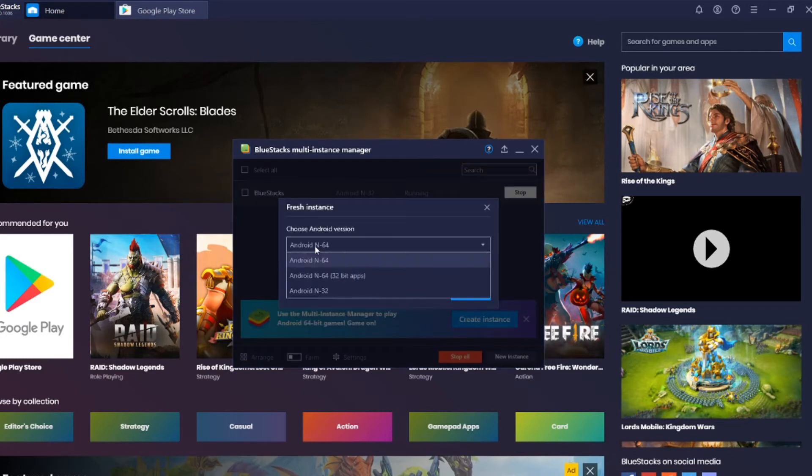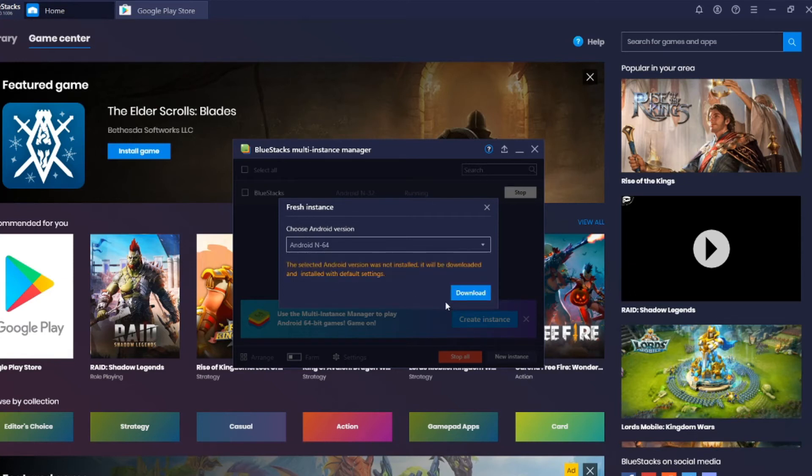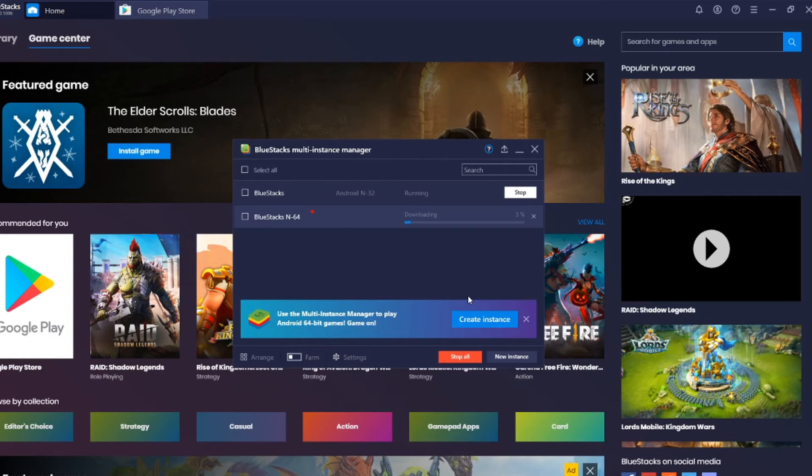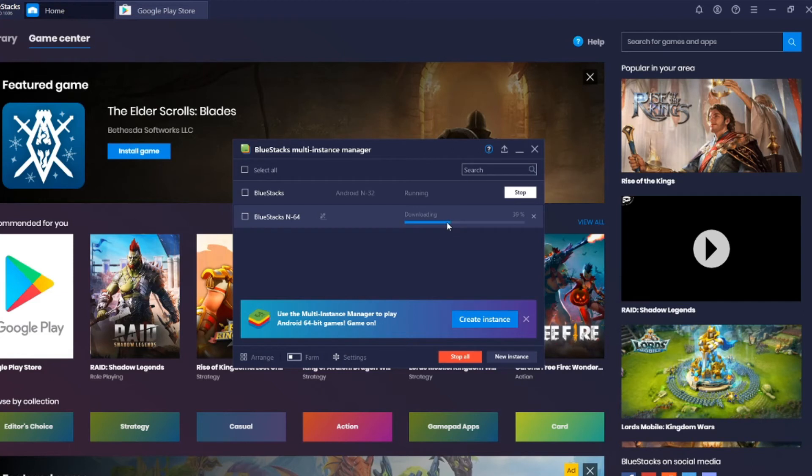And you got a lot of options, so click Android N-64 and click download. For all the new games that have been released on Play Store, most releasing games on Play Store need a 64-bit version of BlueStacks because of performance. It needs a good CPU, it needs a good graphics card, and so on.